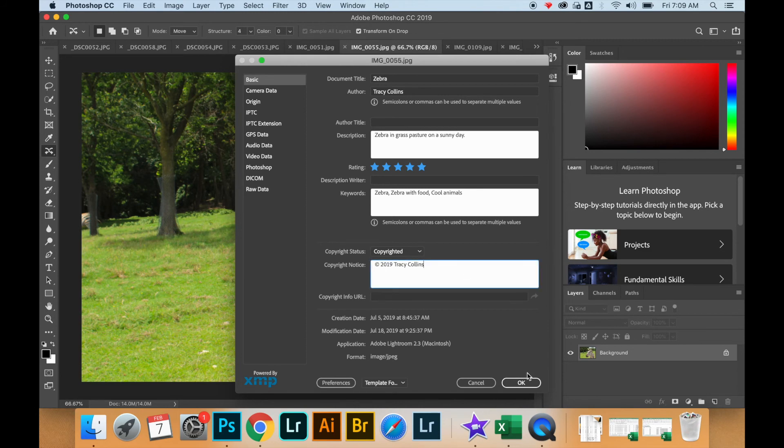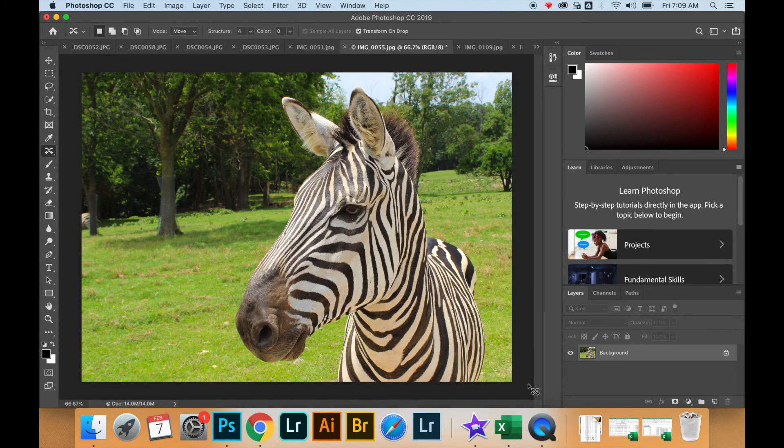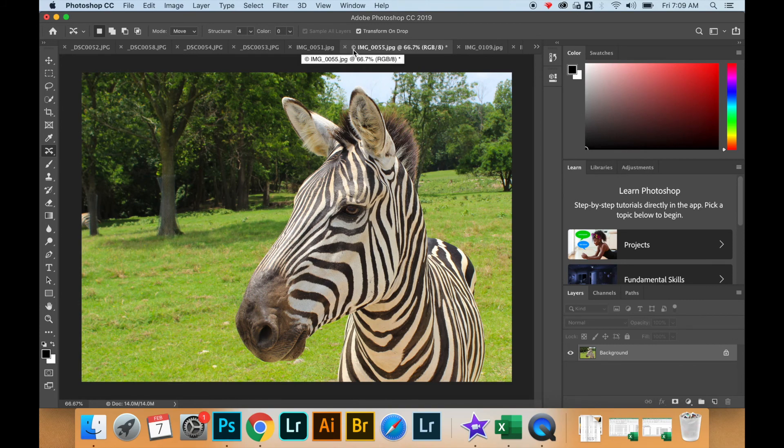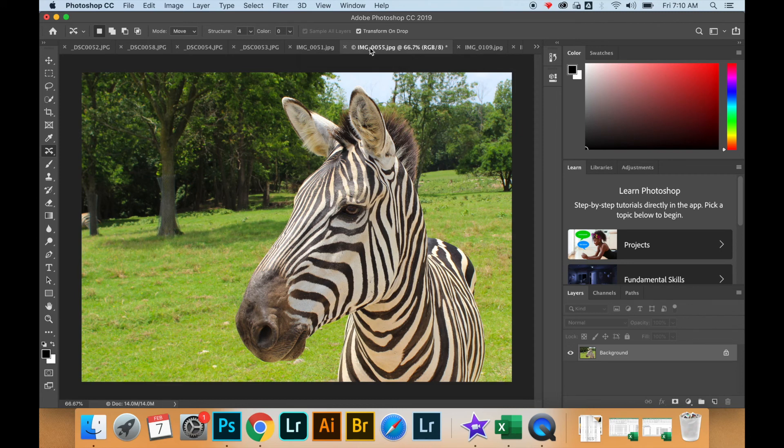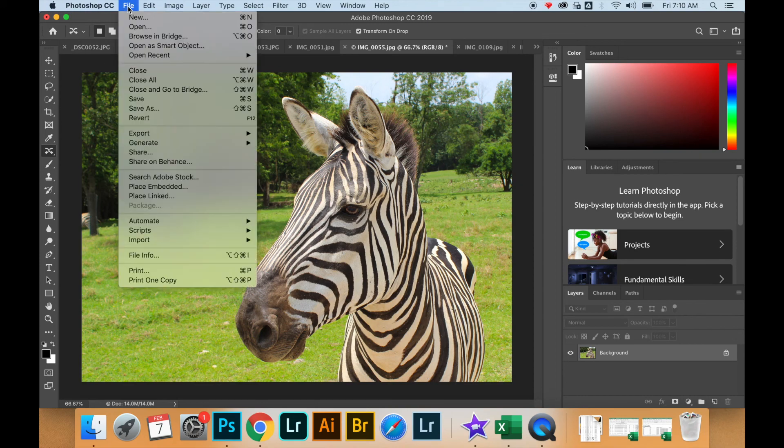When you're finished adding all the metadata you want, you click OK, and we can see here in the window view of my file that it now has a copyright symbol. Then when I'm finished making my changes,